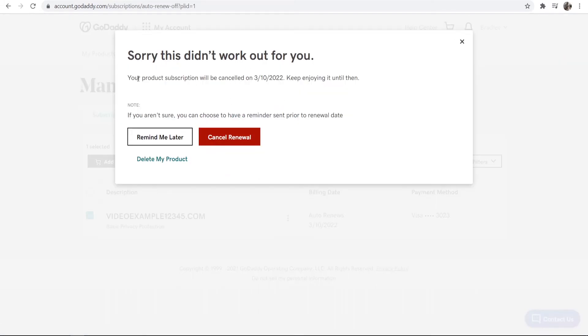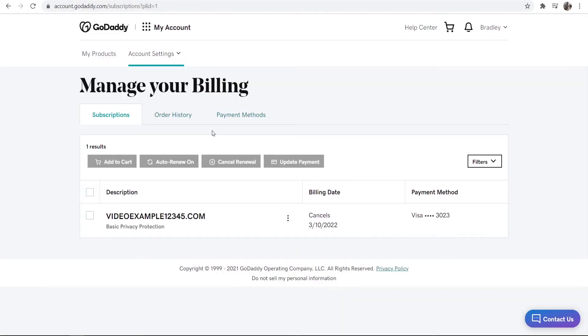You can see now that the auto-renewal is going to stop if we click on cancel renewal and there we go auto-renewal is now off and that's all we have to do.